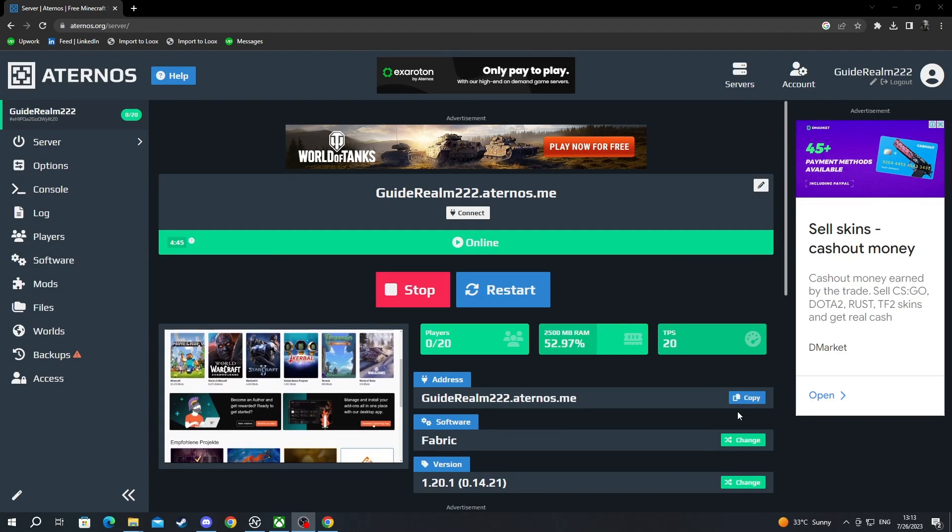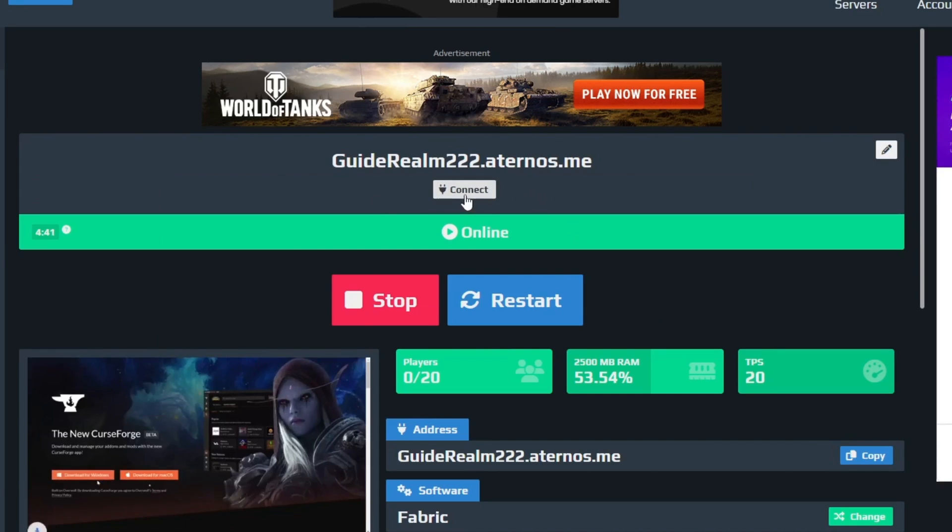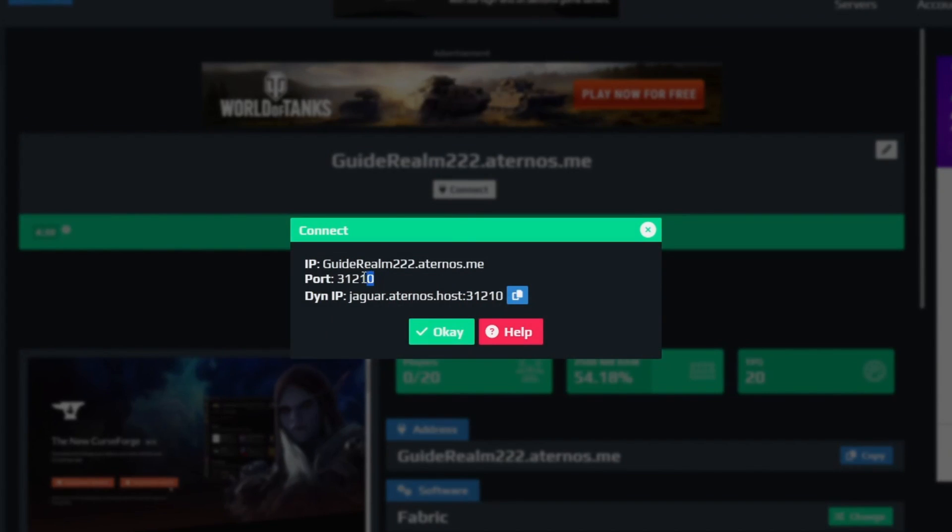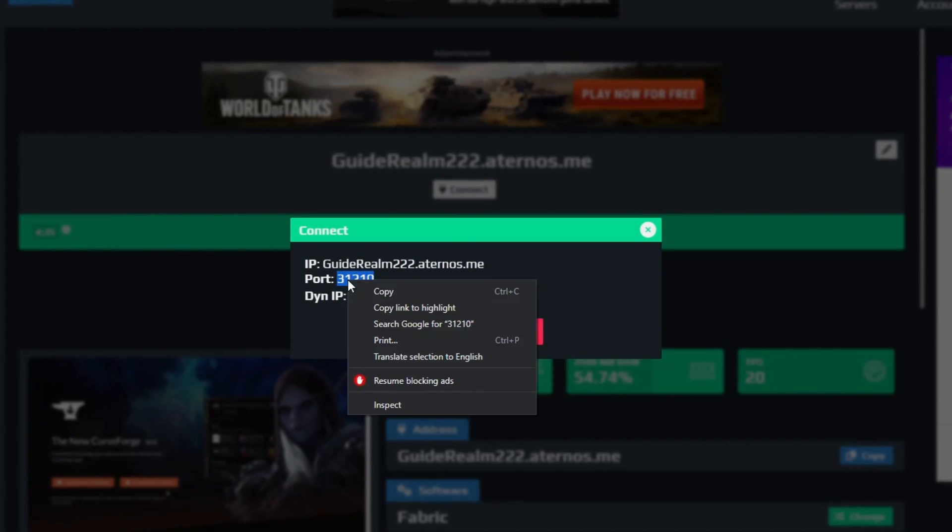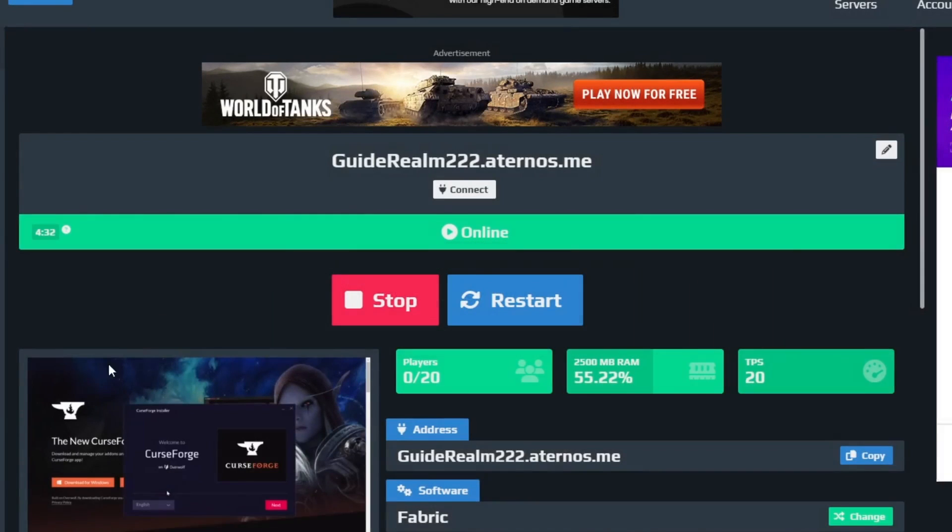Now after my server has started, I press the connect button right here, and after I have pressed that I just copy this port right here. I select it and I right click and copy. Then I press ok.